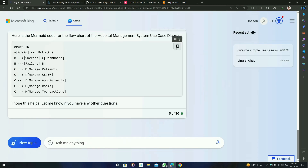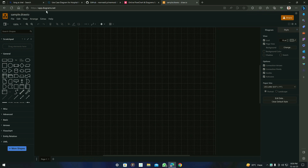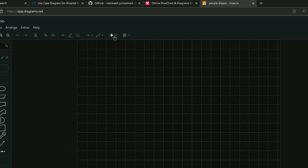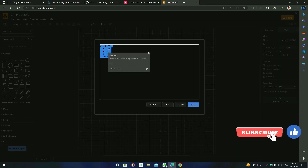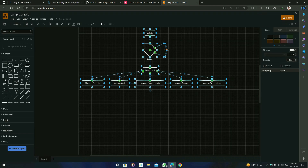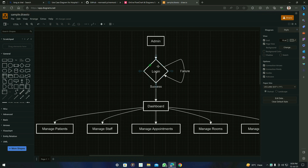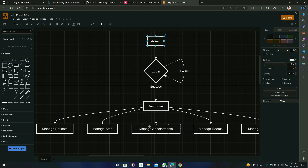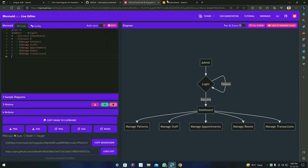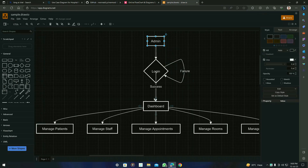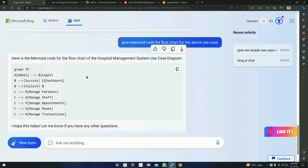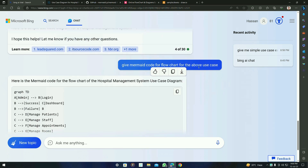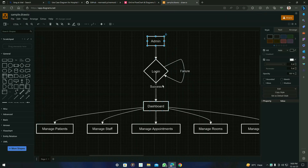But today we have something different. What we have to do is go back to BingAI, copy the code, and then open the Draw.io tab. Click on the plus symbol, then go to Advance and then click on Mermaid. Paste the code you copied from BingAI and insert it. Now you can see the result — here is our flowchart. The great thing about this tool is that you can edit the flowchart directly in Draw.io without making any changes to BingAI's response or changing any prompt. You can simply change it right here.